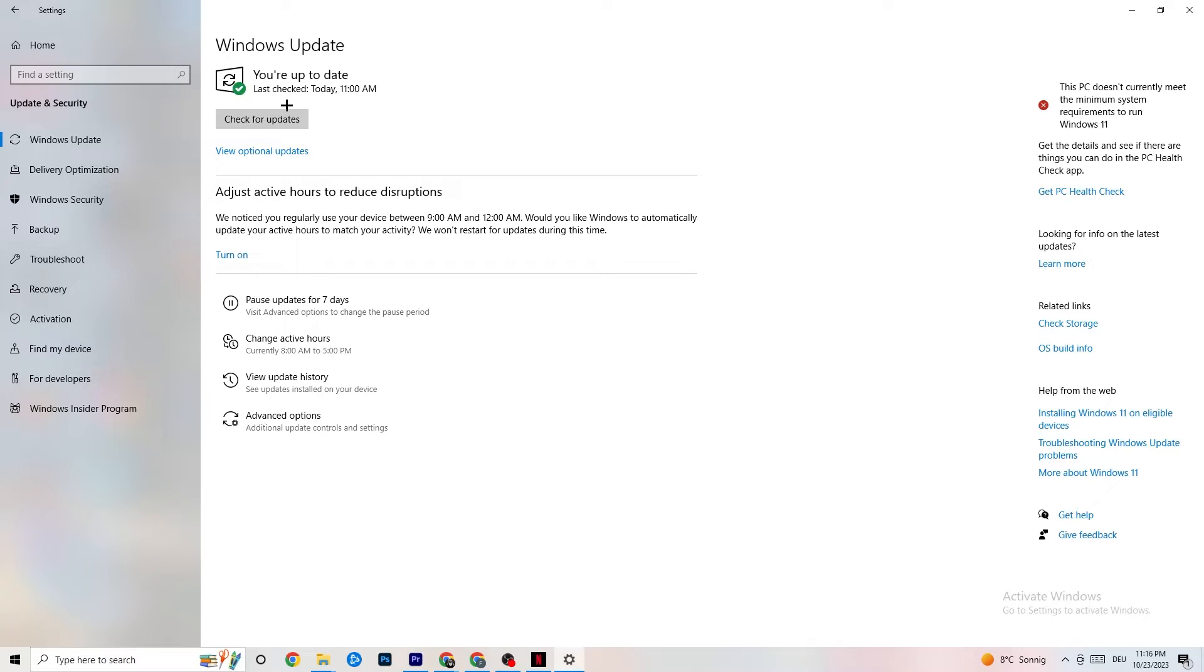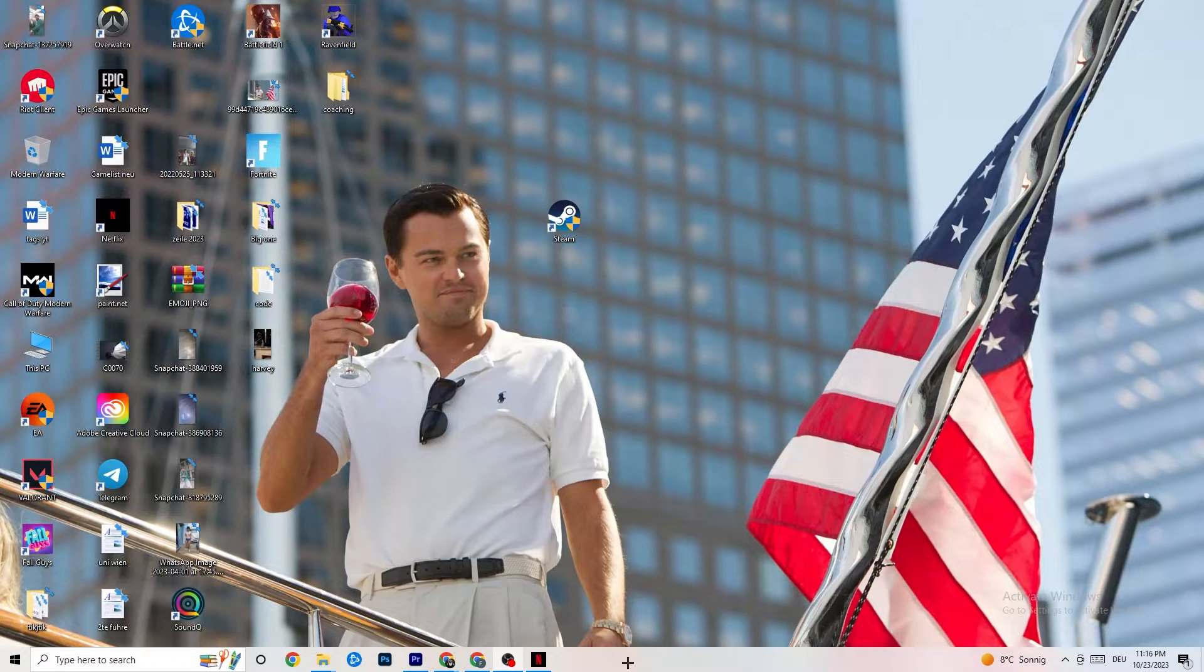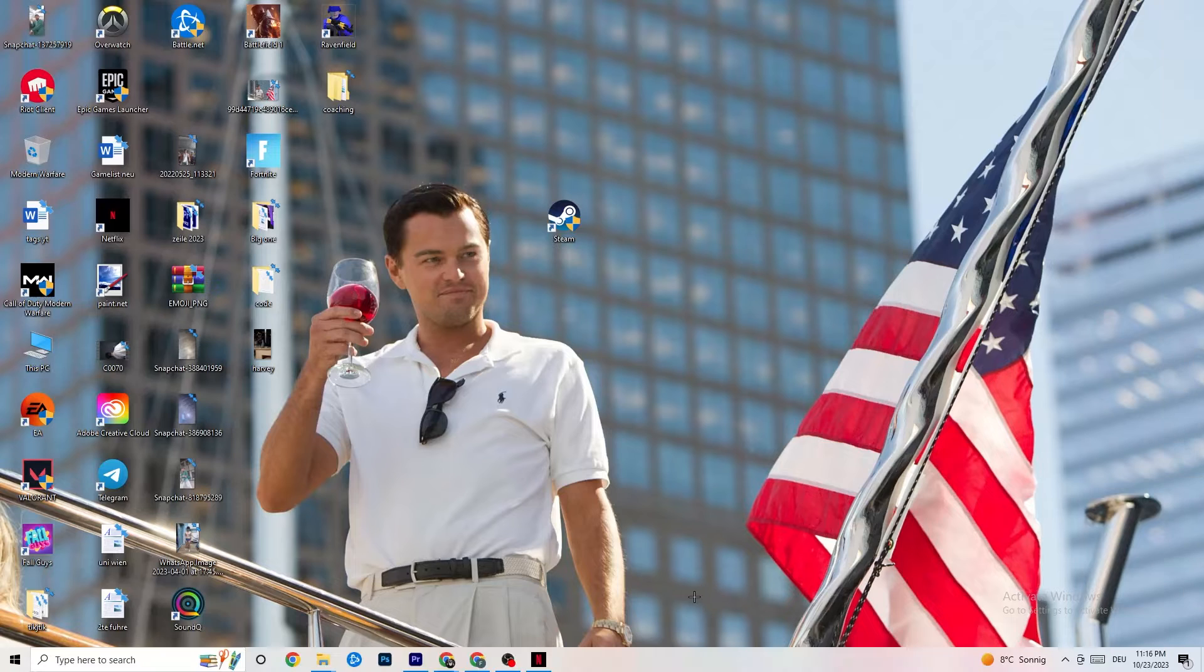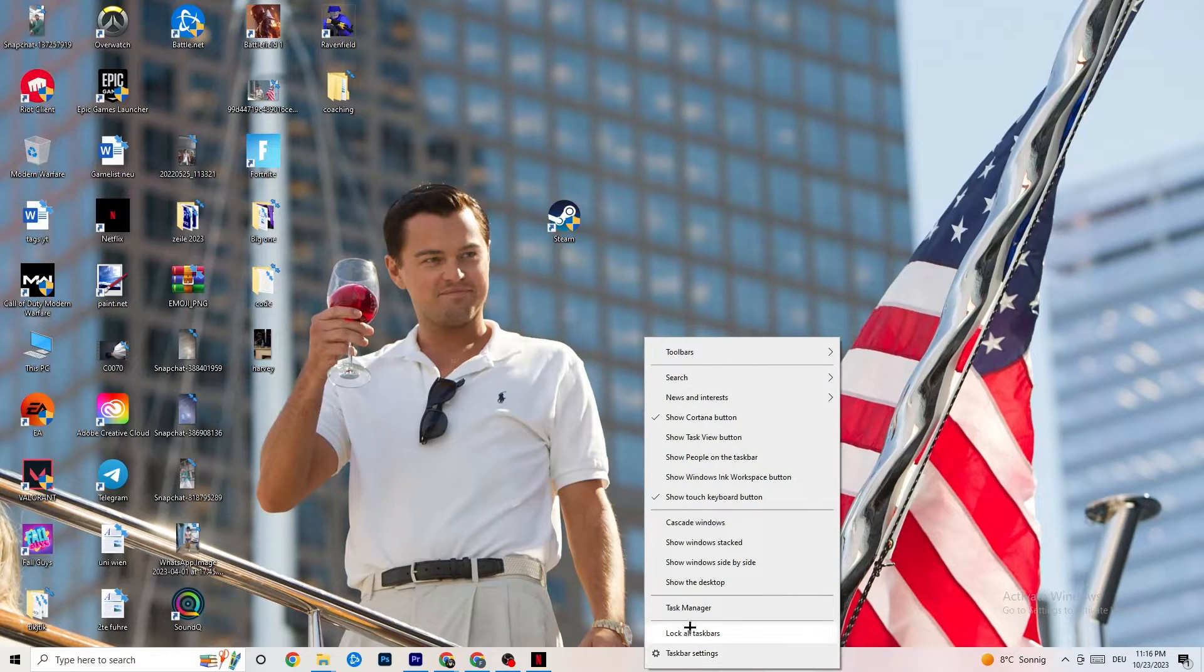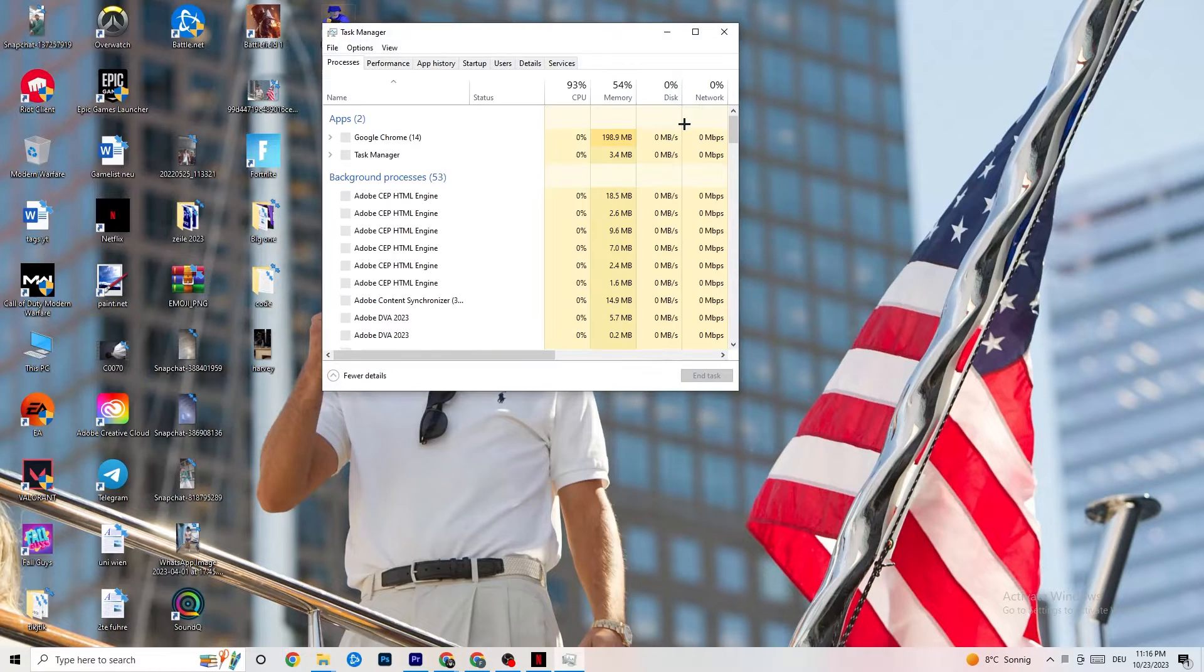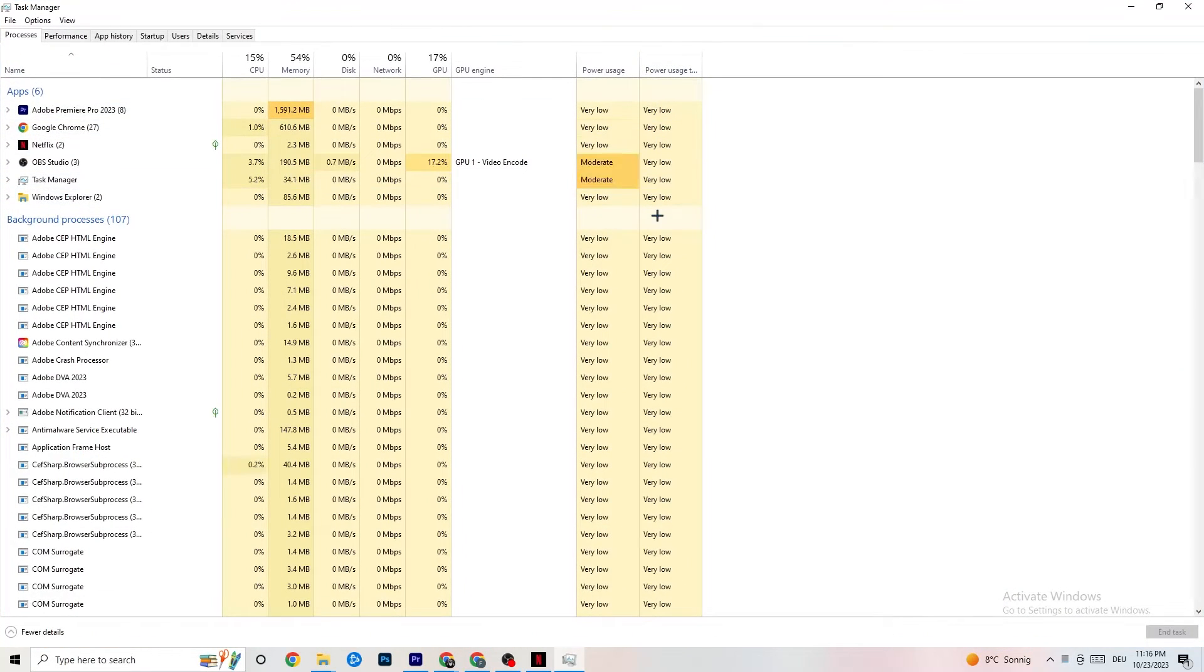Once you're done with that, you're going to go down to your taskbar, right-click it, and click on task manager. Open up your task manager. This could take quite a while, just wait patiently.